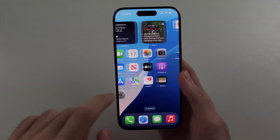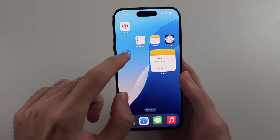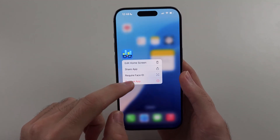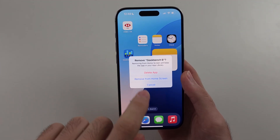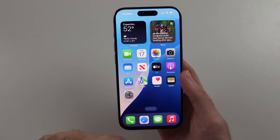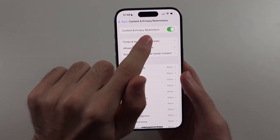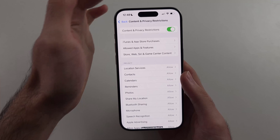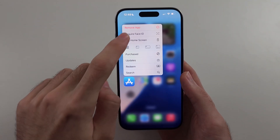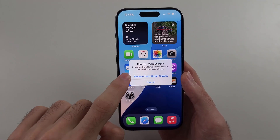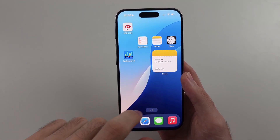Once both of those are changed, check if the remove app option appears. It may take up to a minute, but you can see the delete app option showing immediately. If it's still not working, I'd recommend turning off Content and Privacy Restrictions entirely. Also note that Apple pre-installed apps cannot be deleted — only third-party apps from the App Store.